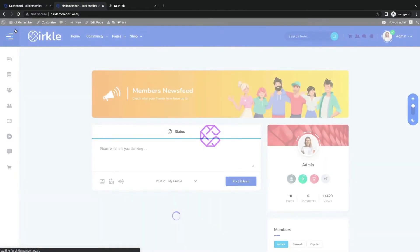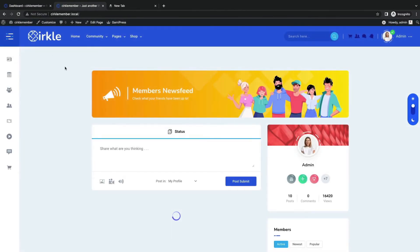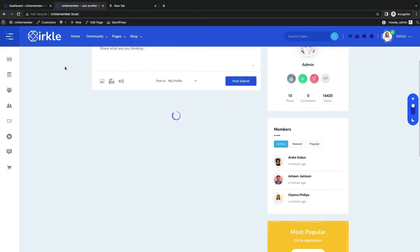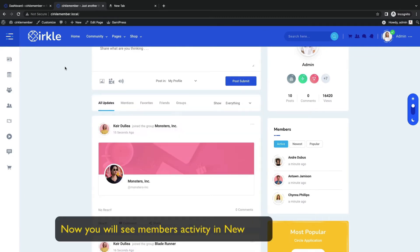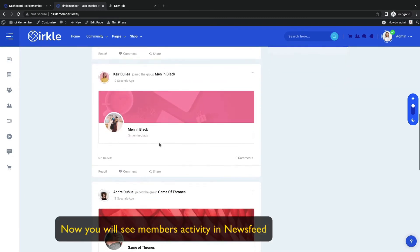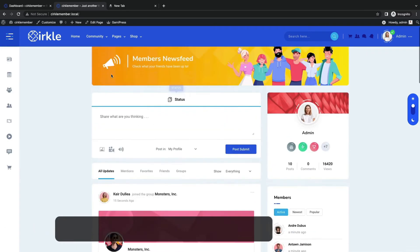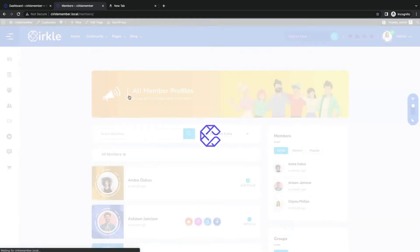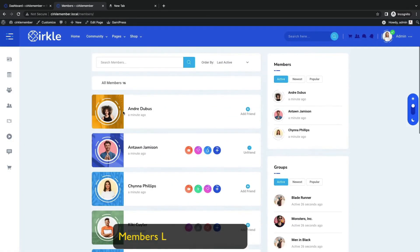Now let us see the members activity from the front end. All the activities are present on the news feed. Members list are displaying nicely.